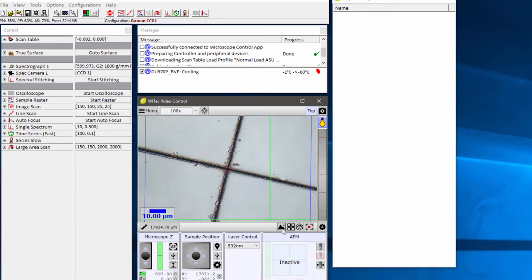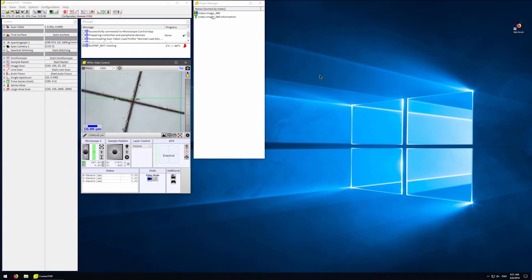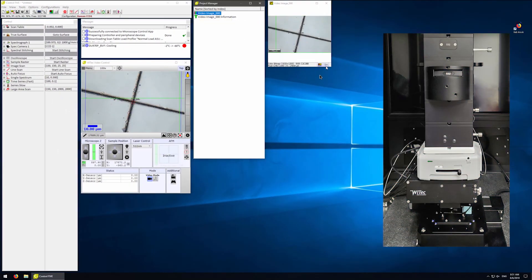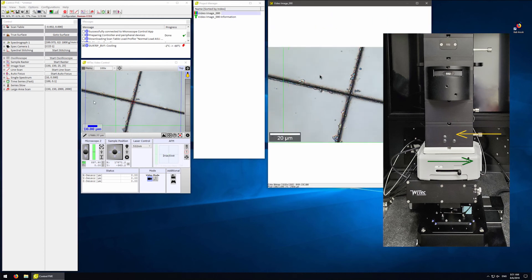Click the Monitor icon to acquire the video image. Now that we have the video image, we can set up the system for Raman measurements.